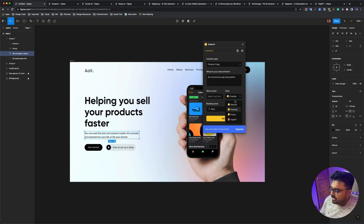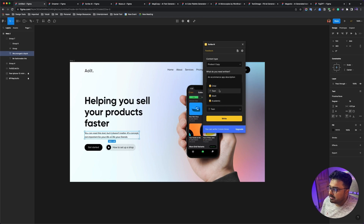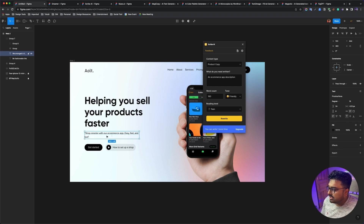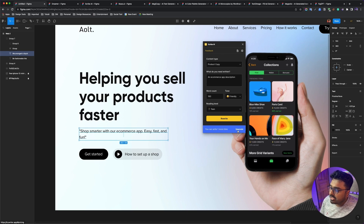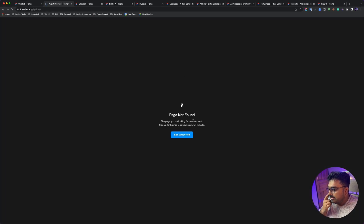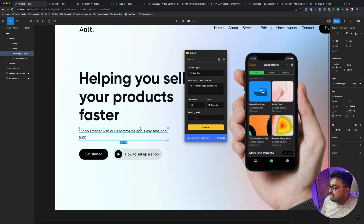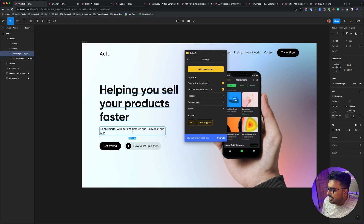I'm going to select the tone: Friendly. Word count can be 250, but I'm going to select 160. This is the reading level. Select the content. This is how Scribe AI is super fast. It's very easy to copy — this is the Scribe AI.